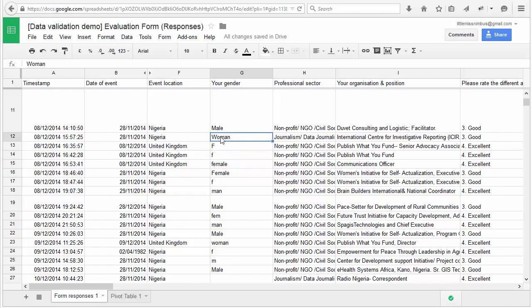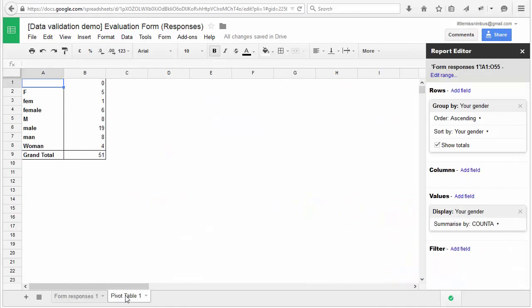What does this mean for my analysis? Let's try summarizing the gender data using a pivot table. You can learn more about using pivot tables in our course Cleaning and Analyzing Data for Beginners. So we can clearly see how the different spellings are affecting my data analysis.